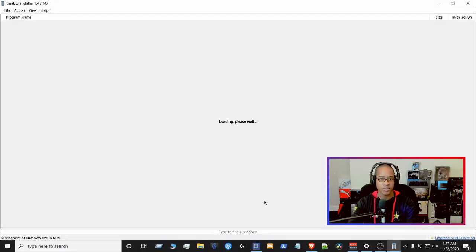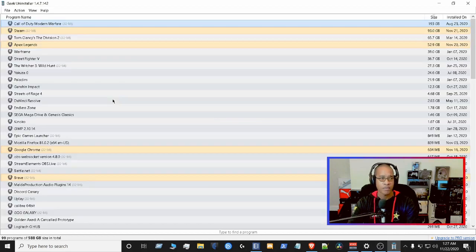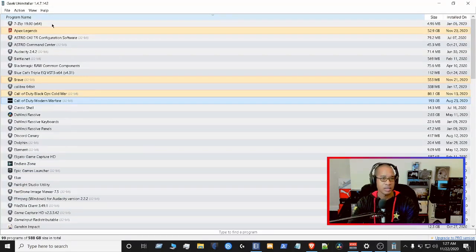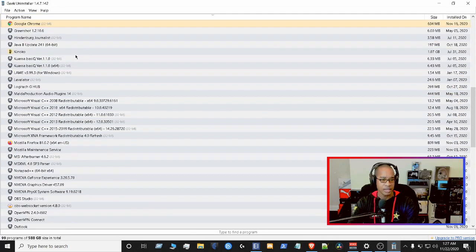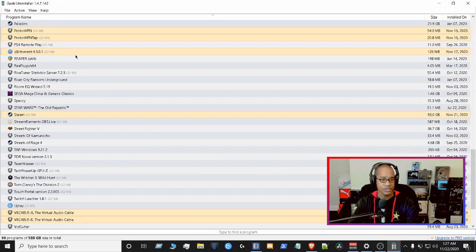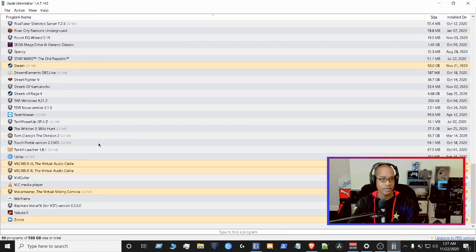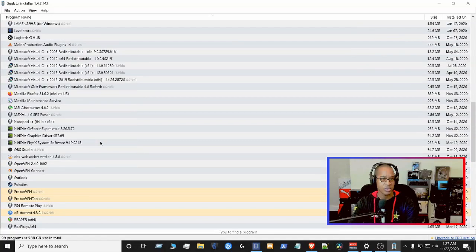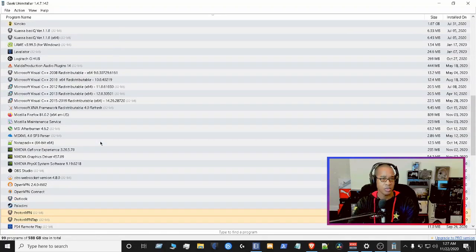So I'm just going to open that up real quick just to show you what I mean. So I use Geek to look at most of my installations. So I have the virtual cables here, let's go up for a little bit more.